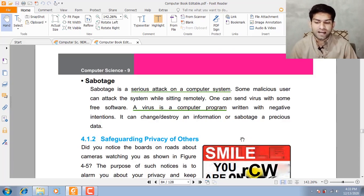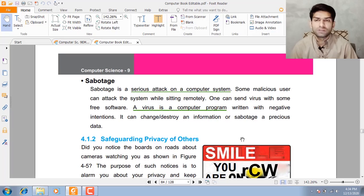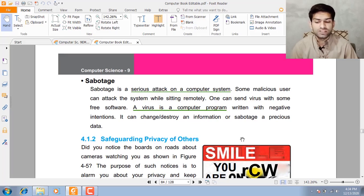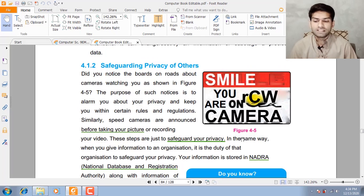Sabotage is a serious attack on a computer system. Some malicious users can attack the system while sitting remotely. For example, you need a software and you download it from the internet. While downloading, some virus files are attached with the software. When you install this software, the virus file also runs in your computer and can destroy or change your personal information, or sabotage previously stored data.